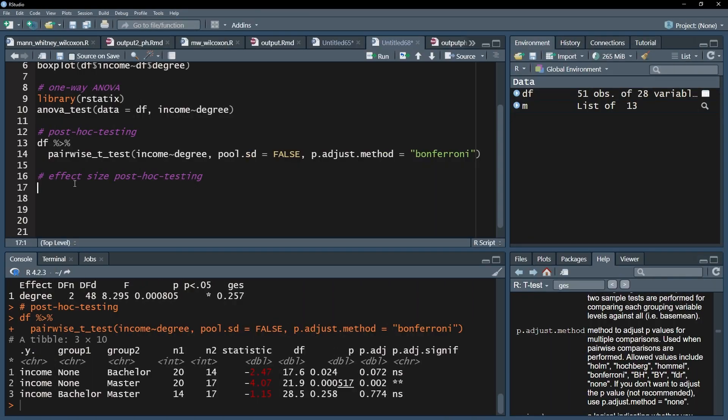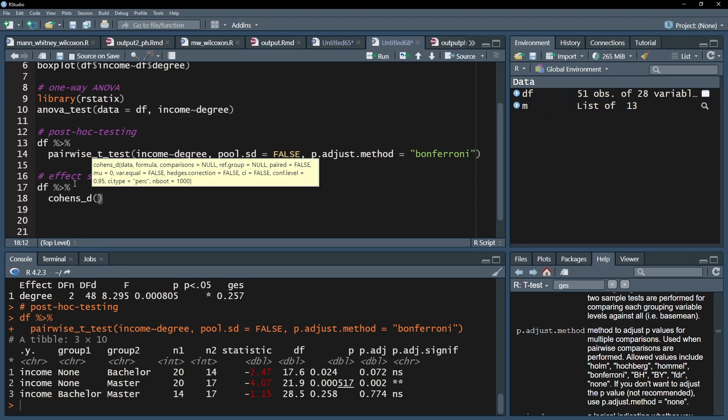I'll start with the data frame and add the pipe operator. The next line is the cohen's_d function that has the dependent variable followed by tilde, the small wave symbol, and the group variable.